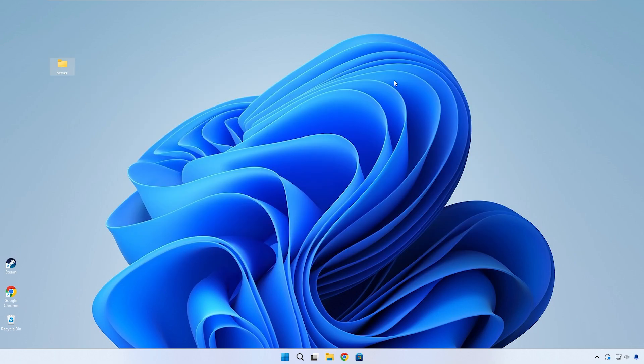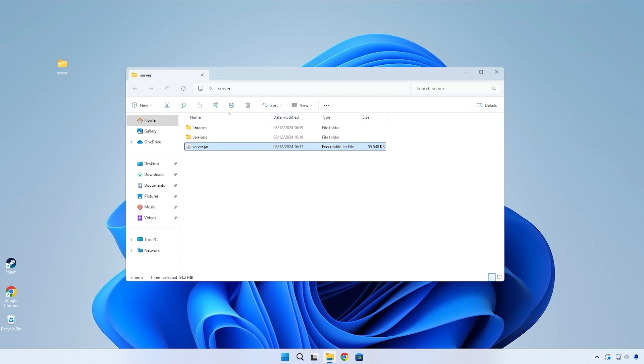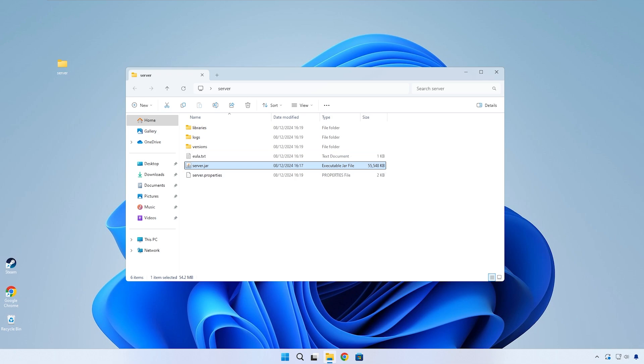Move the server jar into that folder and then open that folder and double-click on the jar to start installing the server. It might seem like nothing is happening, but give it like 30 to 40 seconds and you'll see all these folders and files start filling up our main folder.